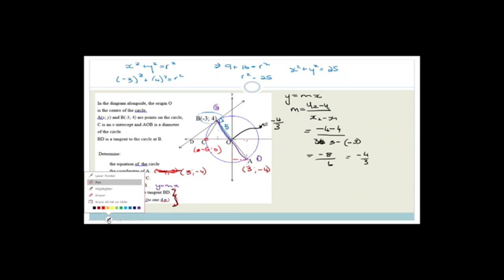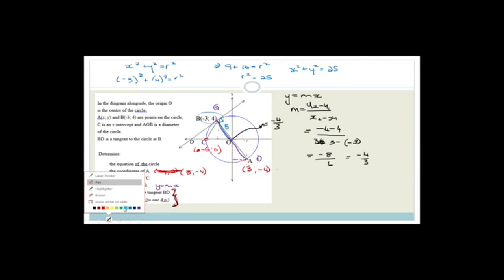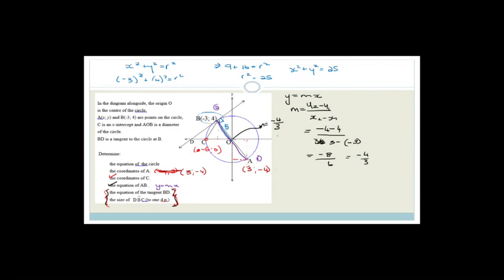Let's get going and choose a different color. So this is already imprinted on the page. We've got the equation of AB with y equal to mx, and we found the gradient of AB was minus 4 over 3. So the equation of AB is y equals negative 4 over 3 x. Now it says they want the equation of the tangent BD. The reason I wanted the equation of AB is because AB is the diameter of the circle.